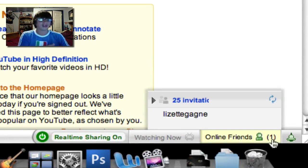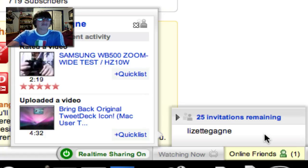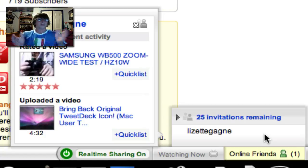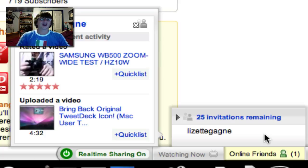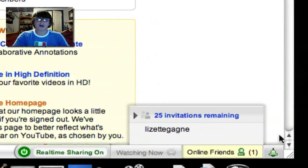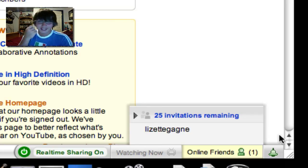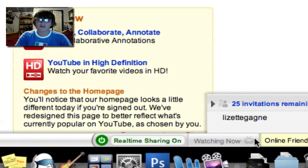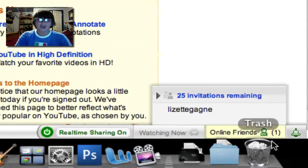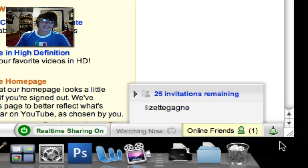She's actually the person who invited me. If I hover over Lizette's name, I can see her recently uploaded videos, such as 'Bring Back Original TweetDeck Icon,' and she's recently rated a video on the Samsung WB500 Zoom Wide Test. At the top of the Online Friends box, I have 25 invitations remaining to send out. The next tab over is the Watching Now tab, which only applies when you're watching a video — you can also see who else is watching that video.